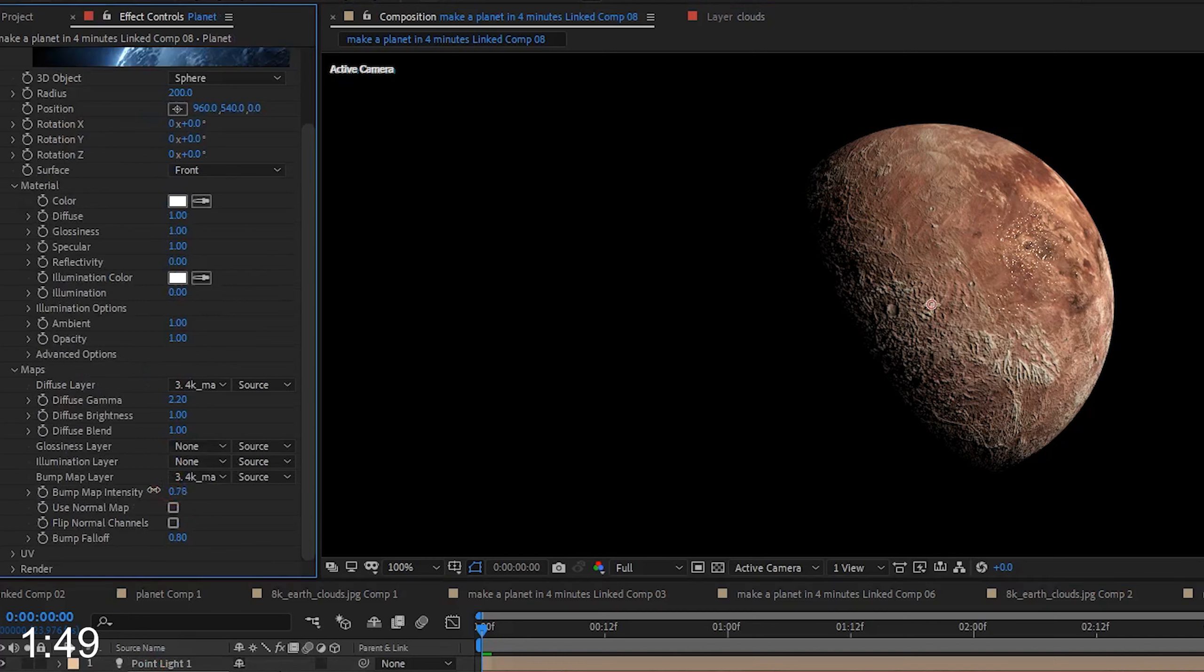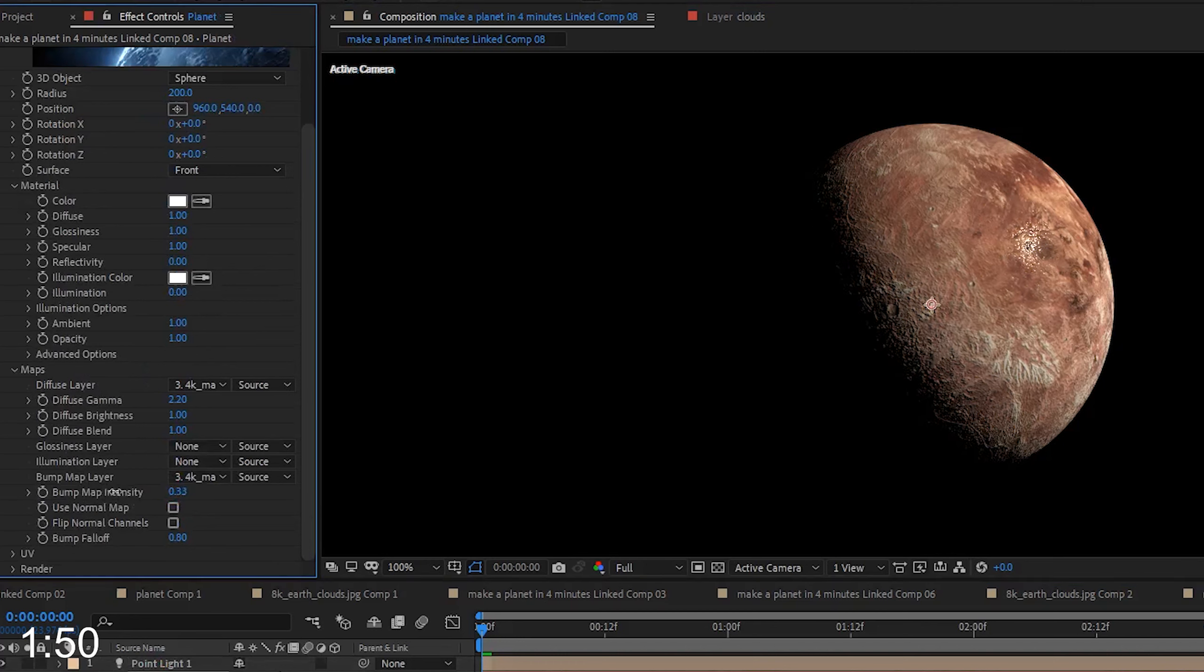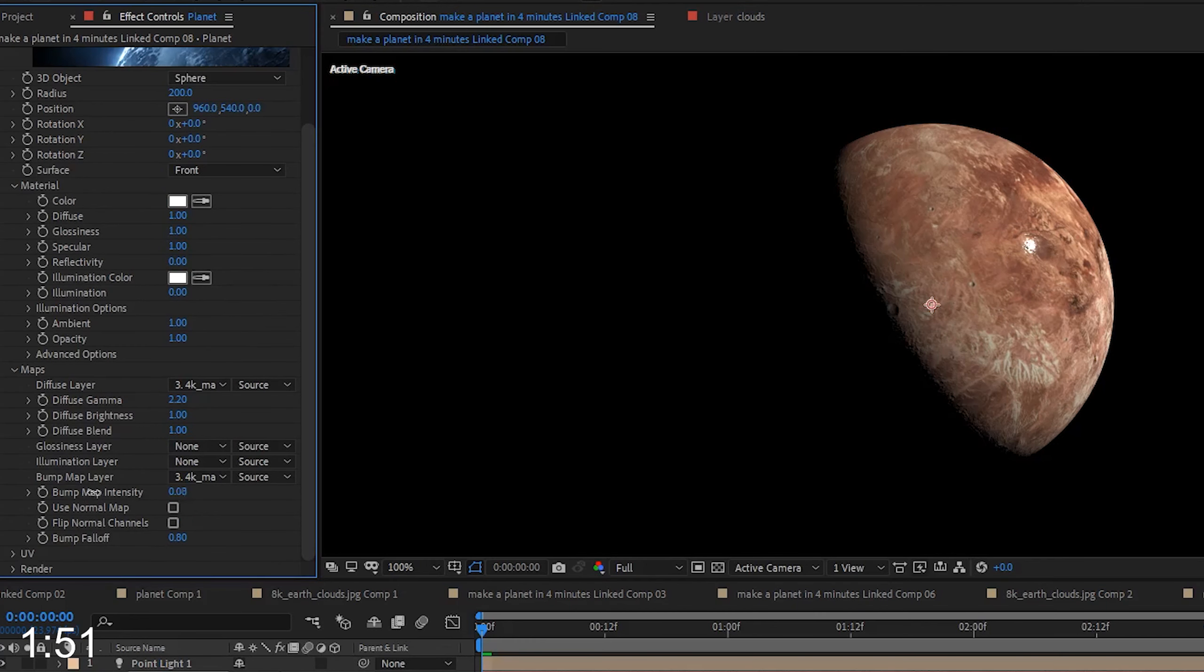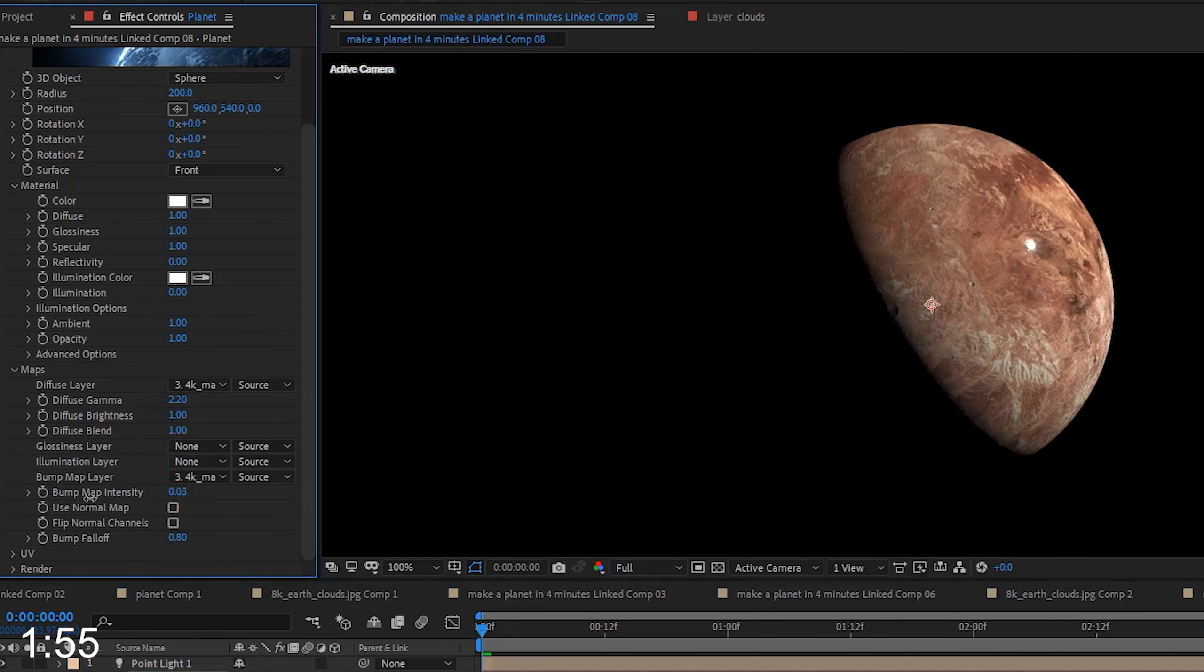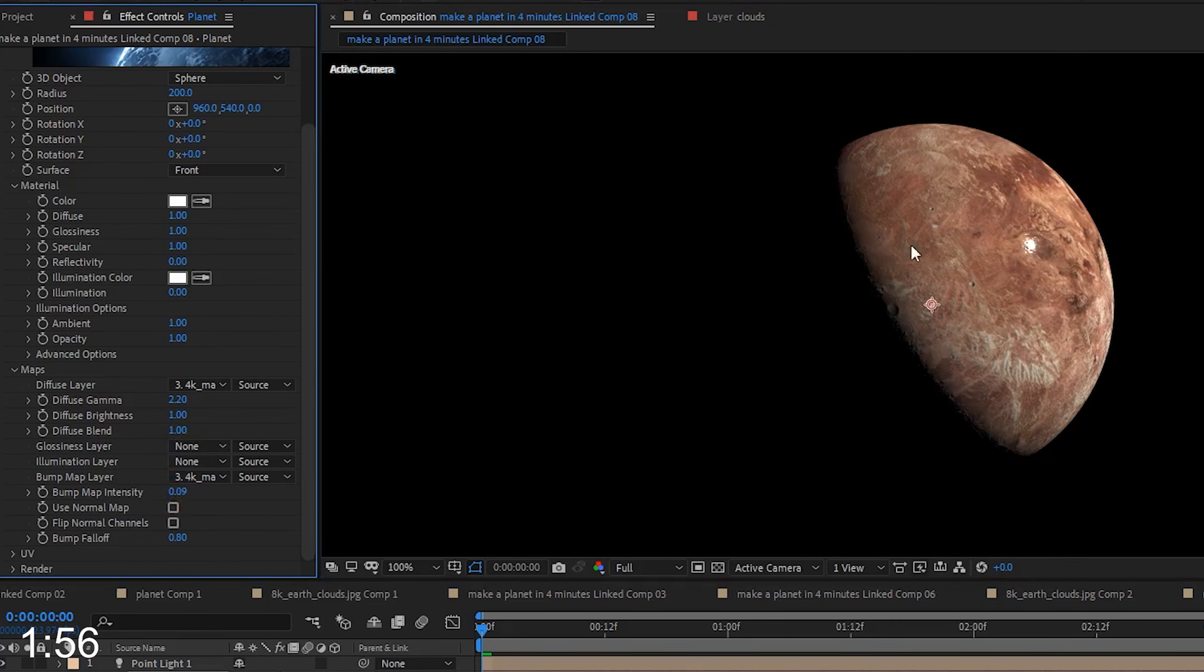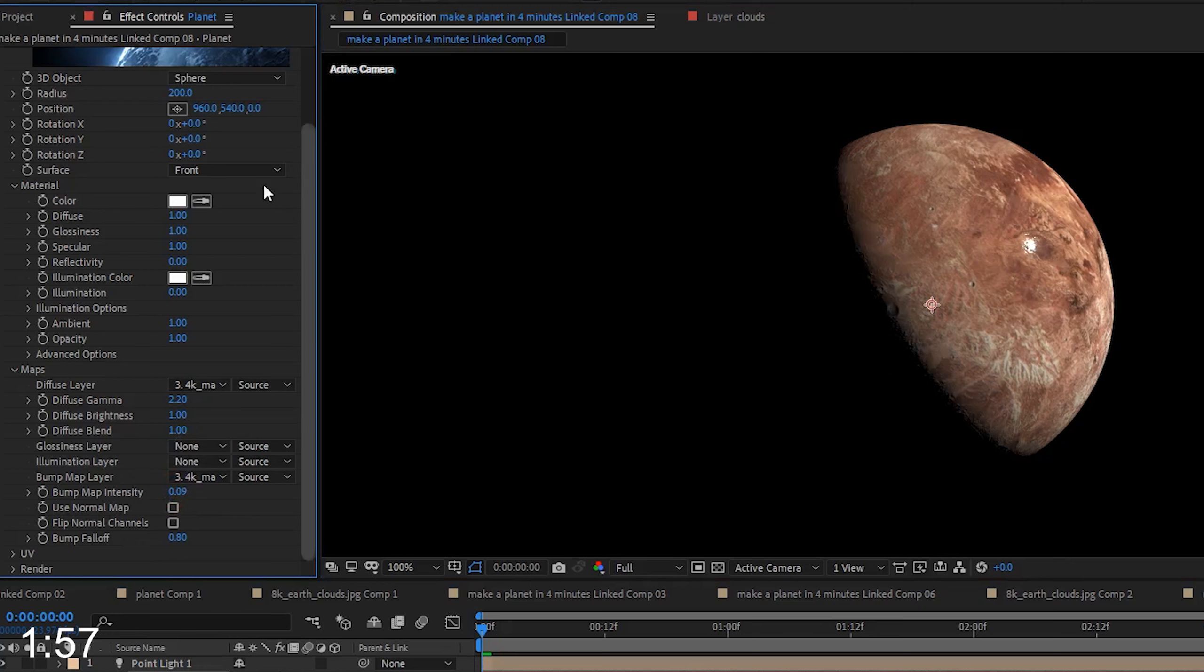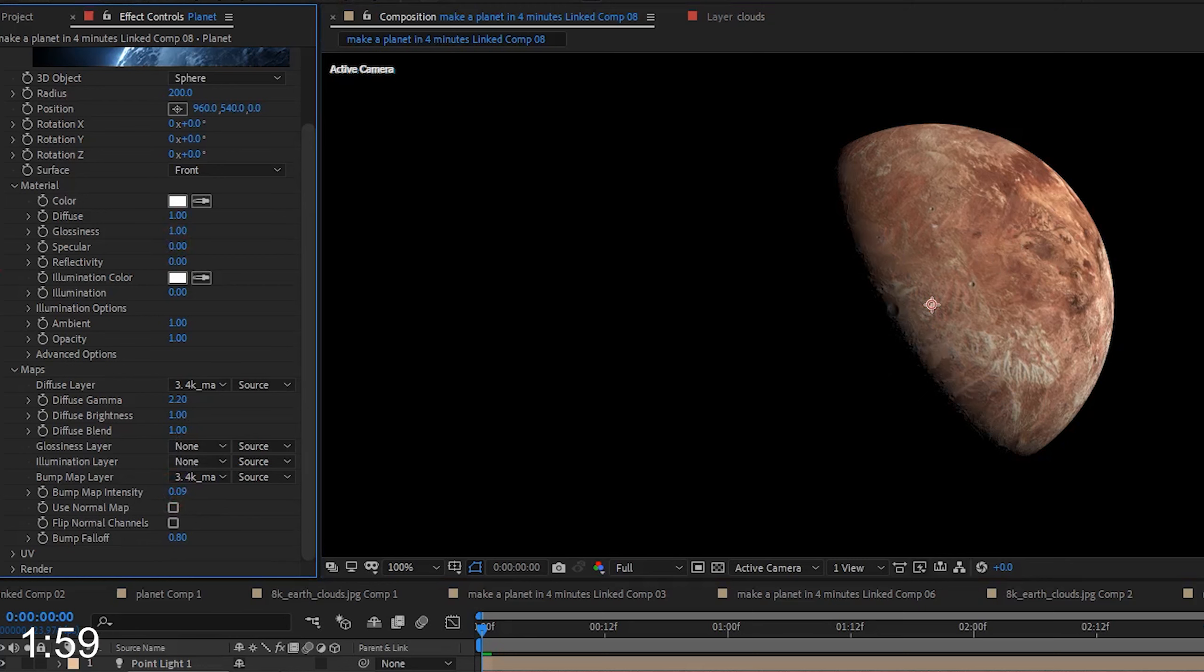Next, I want to go back to the Planet layer and adjust the Bump Map settings. The Bump Map intensity will essentially set how high the mountains are on the planet, if you want to look at it that way.